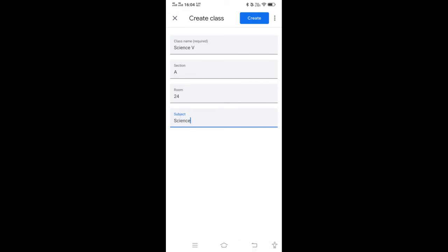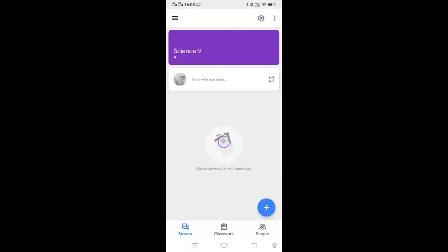After filling in the details, click on Create. It will take some time, then it will create a class for you. One class is created named Science 5th, Section A.